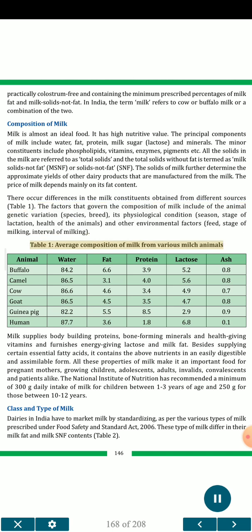The average composition of milk from various milch animals varies considerably. Buffalo milk contains approximately 84.2% water, 6.6% fat, 3.9% protein, 5.2% lactose, and 0.8% ash.